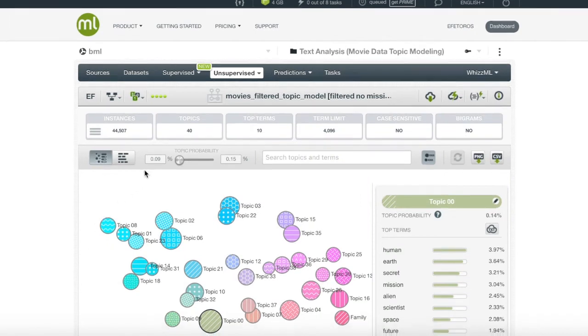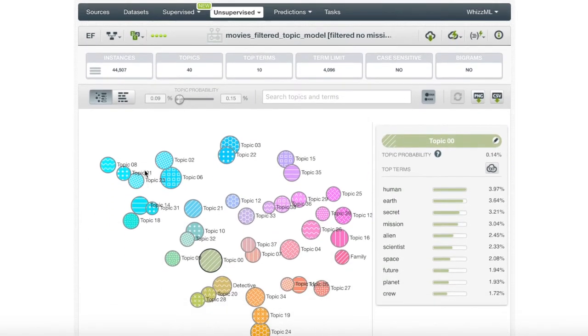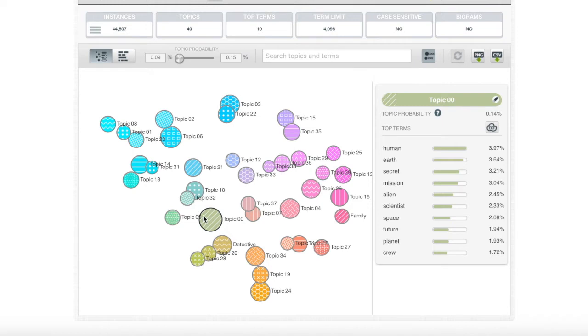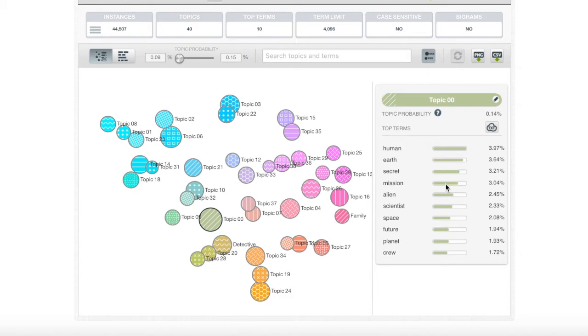After our topic model has completed, we are presented with a topic map that illustrates each topic by different sizes and colors. If we select a specific topic, we can see the words that carry a higher probability within it. In topic zero, human, earth, secret, and mission are the top four words. This topic sounds like sci-fi movies.